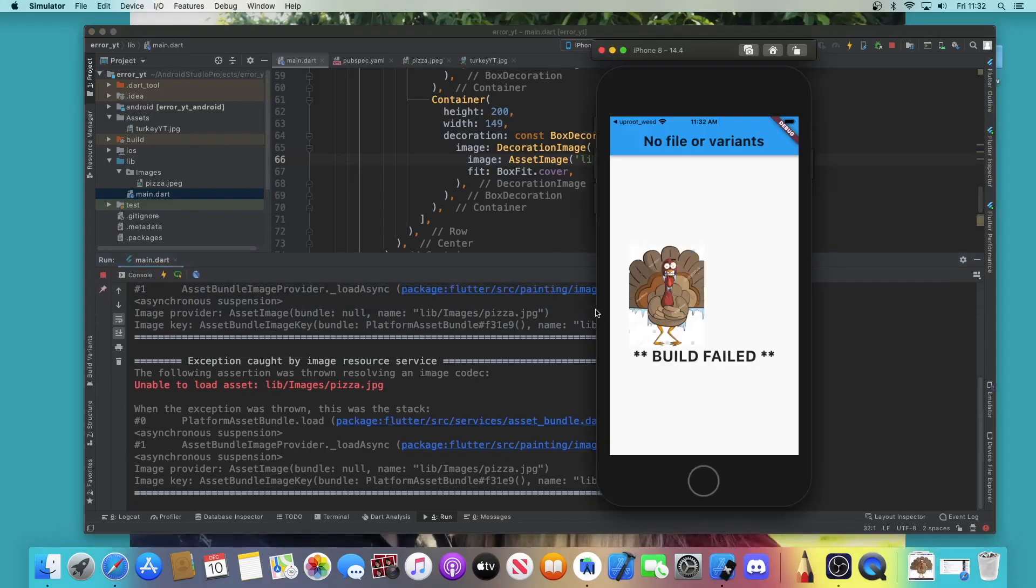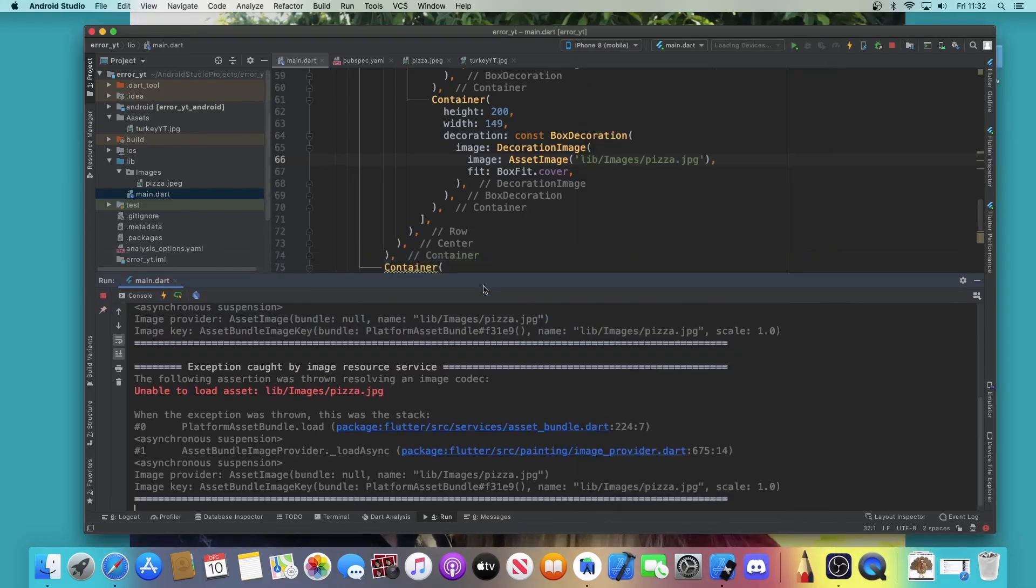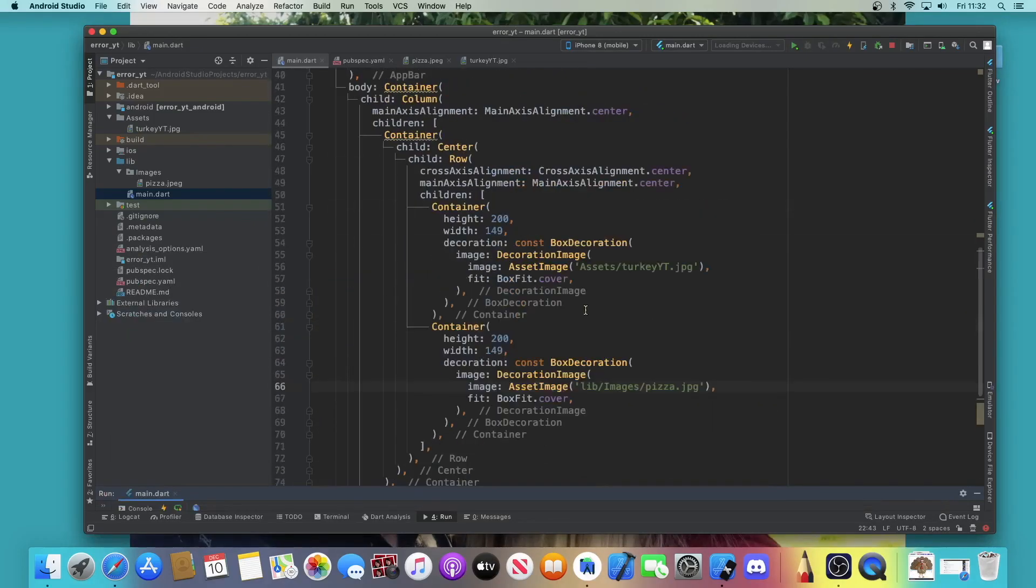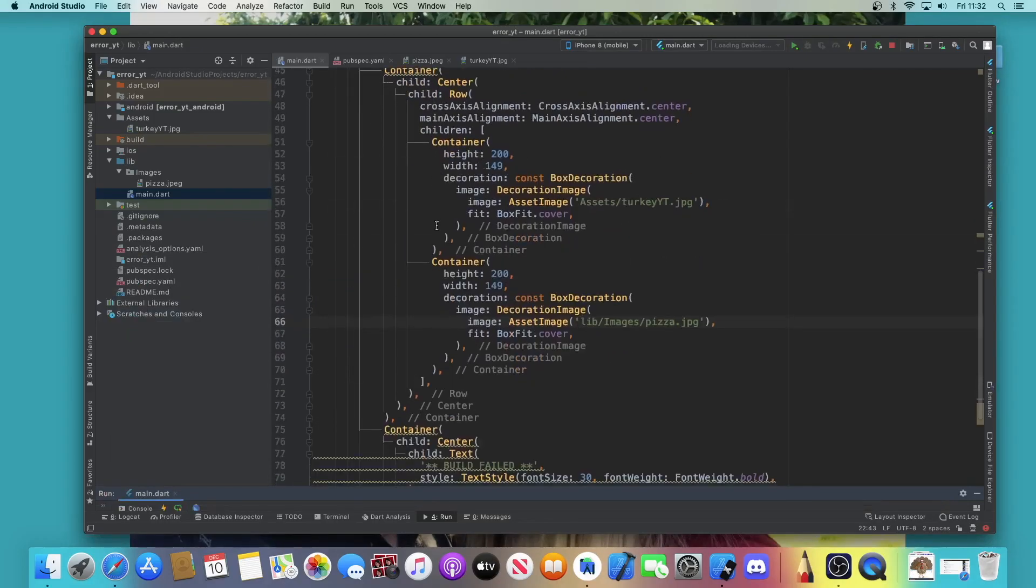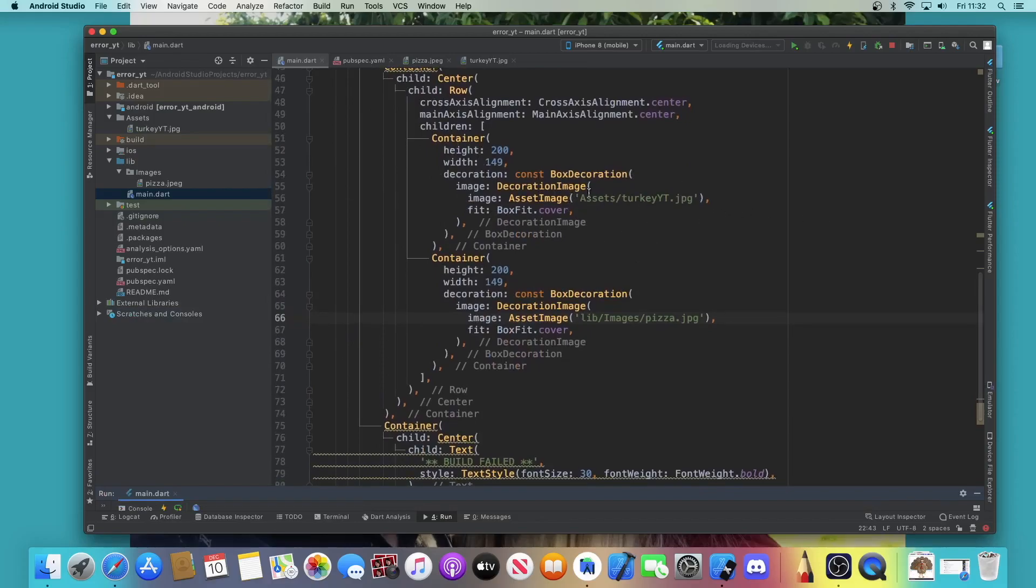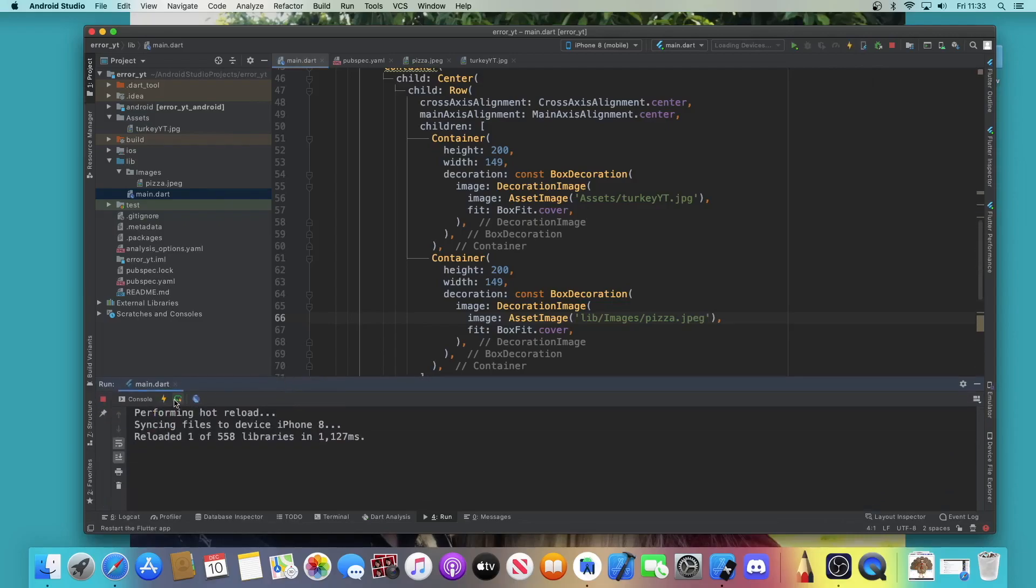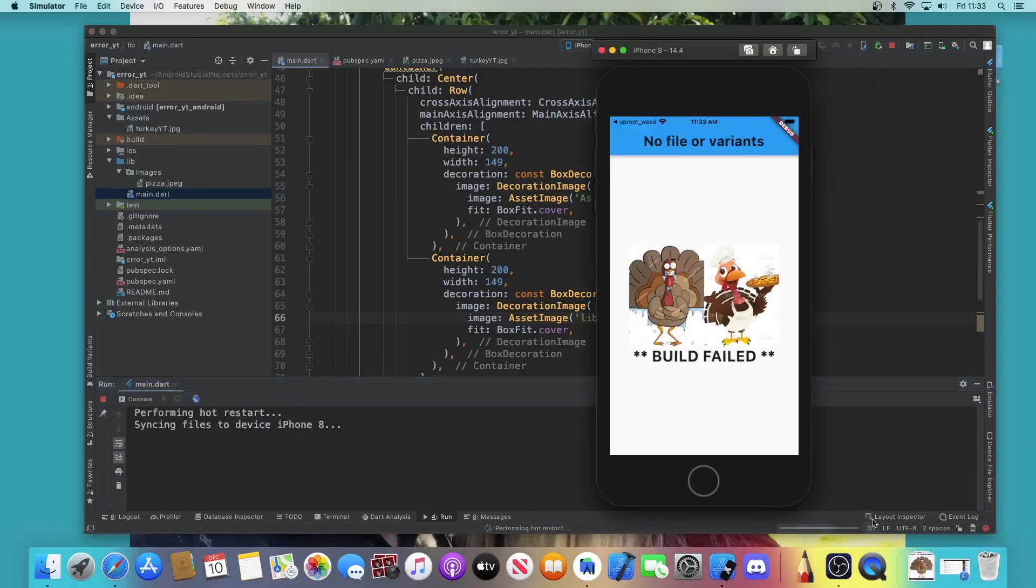And if your app didn't start correctly and you've got 'unable to load asset XYZ,' then just go over to your container, your box decoration, wherever you put the spelling of it, and then just make sure that everything lines up and is spelled correctly. You can hot restart it, hot reload it, and your image should then pull up there like this.